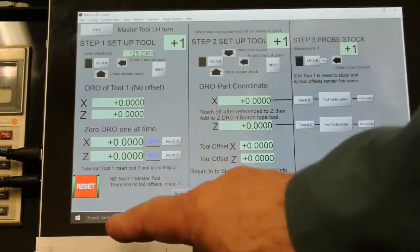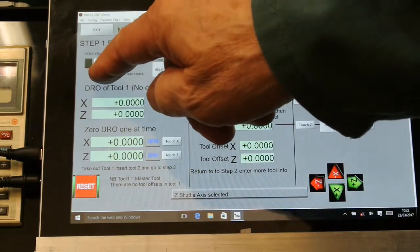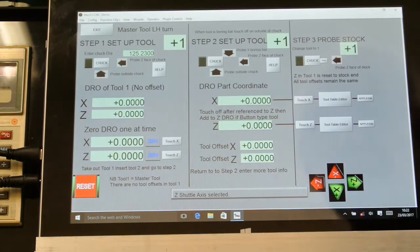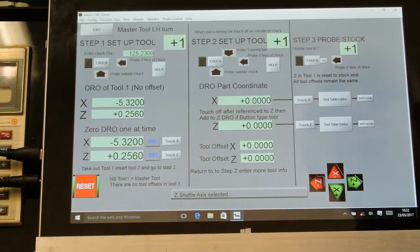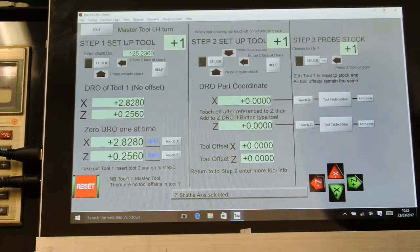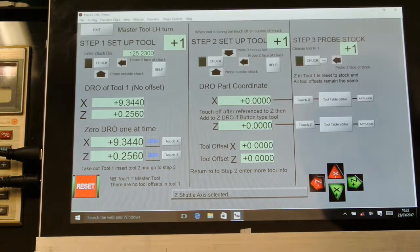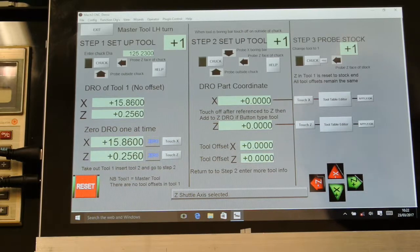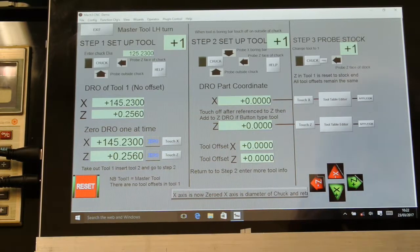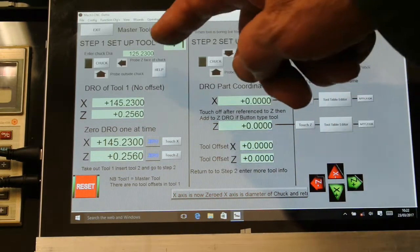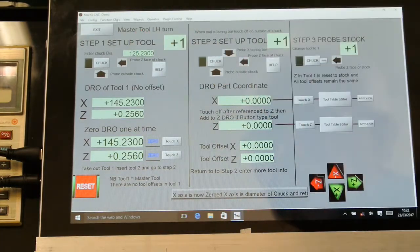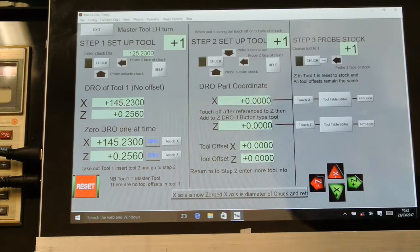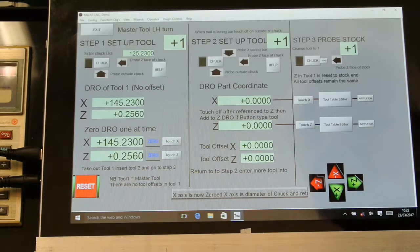I'll go onto that side of the chuck. It hits the chuck and then comes back 10 millimeters from the chuck, stops, and then sets it at the chuck diameter of 125.23 plus the amount it's come back off the chuck.